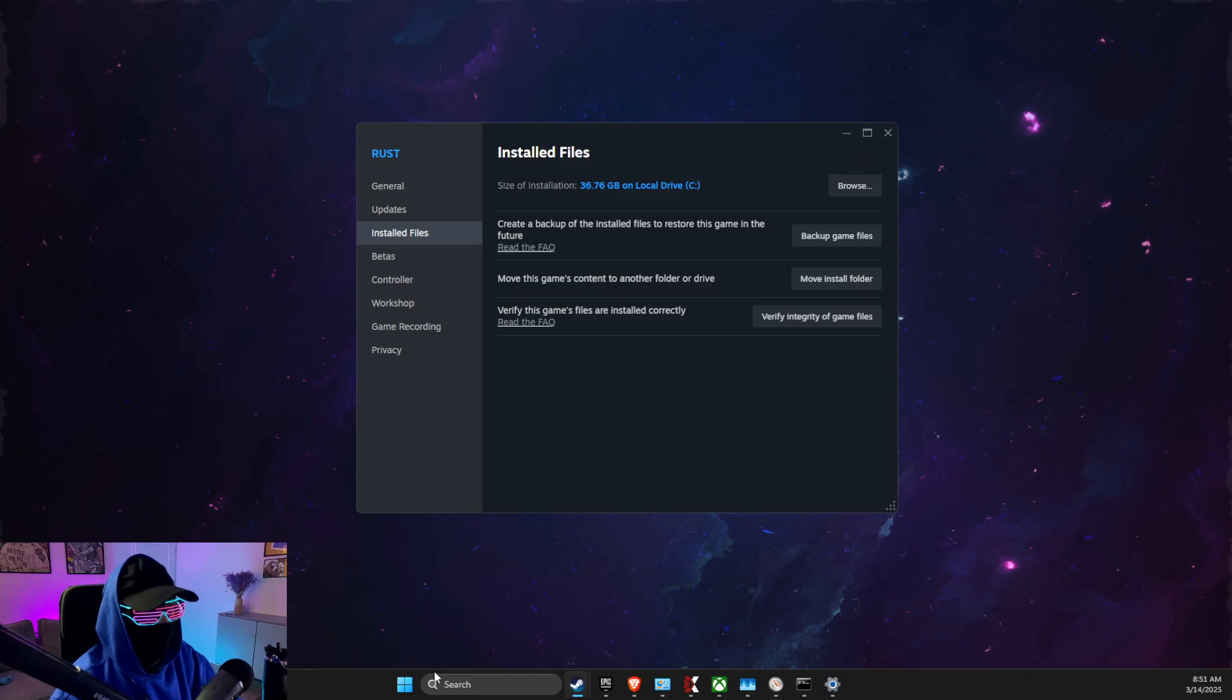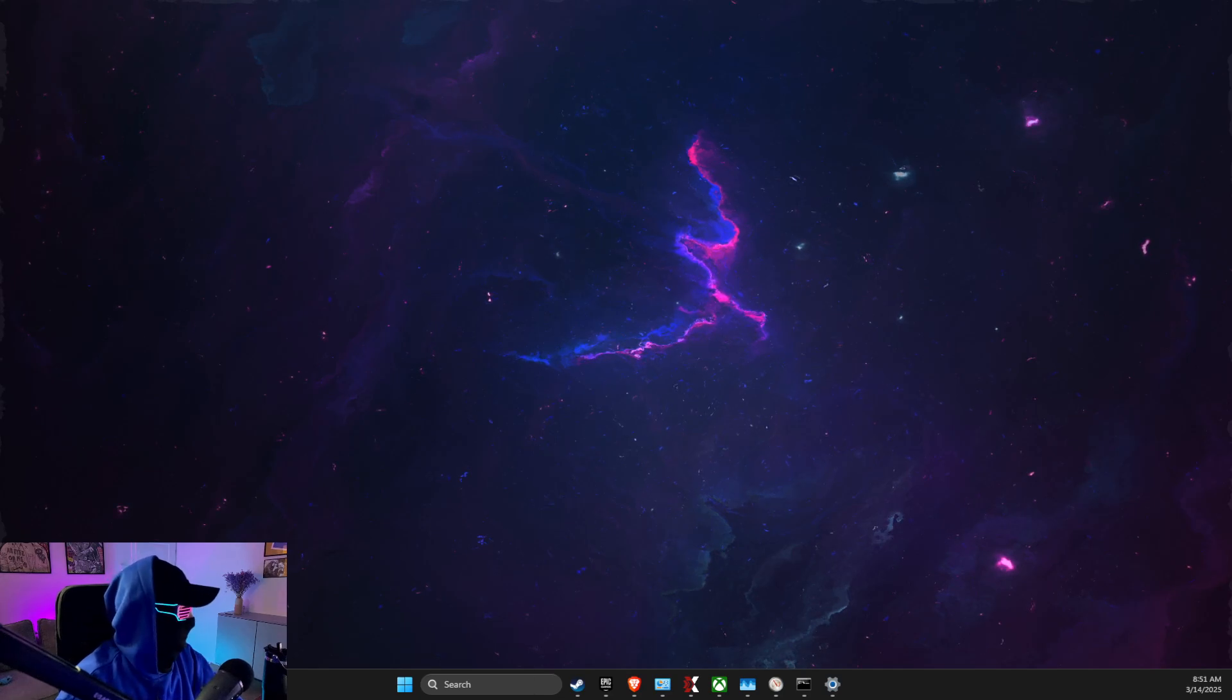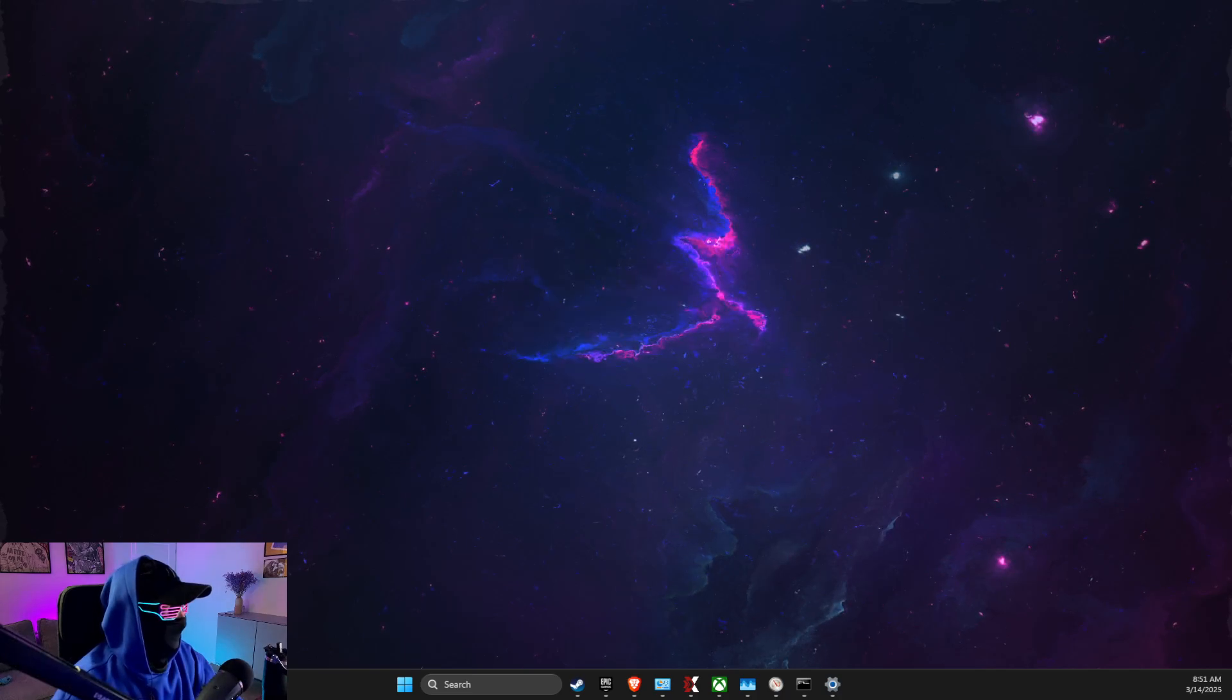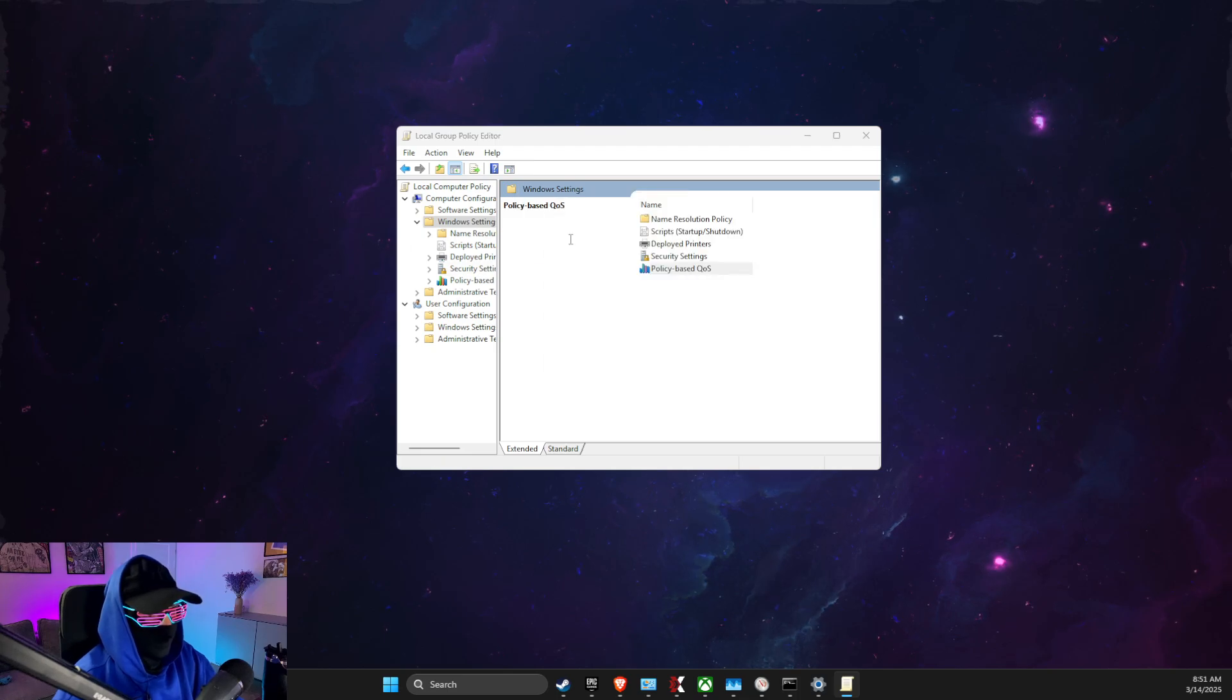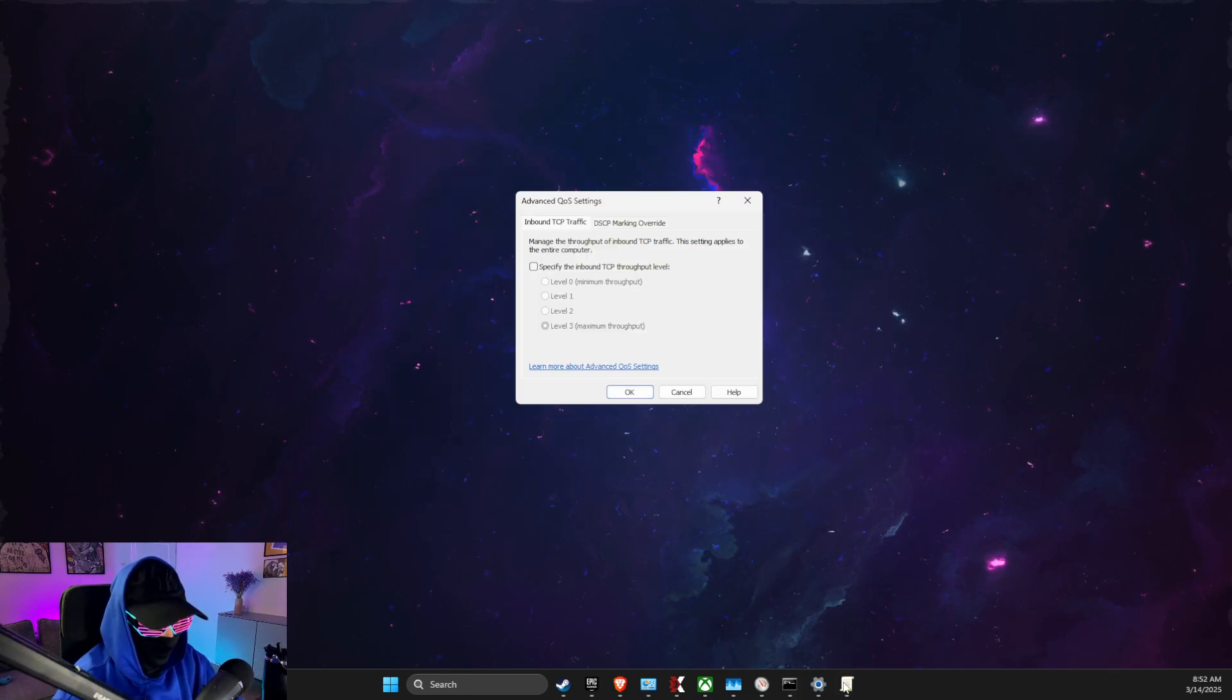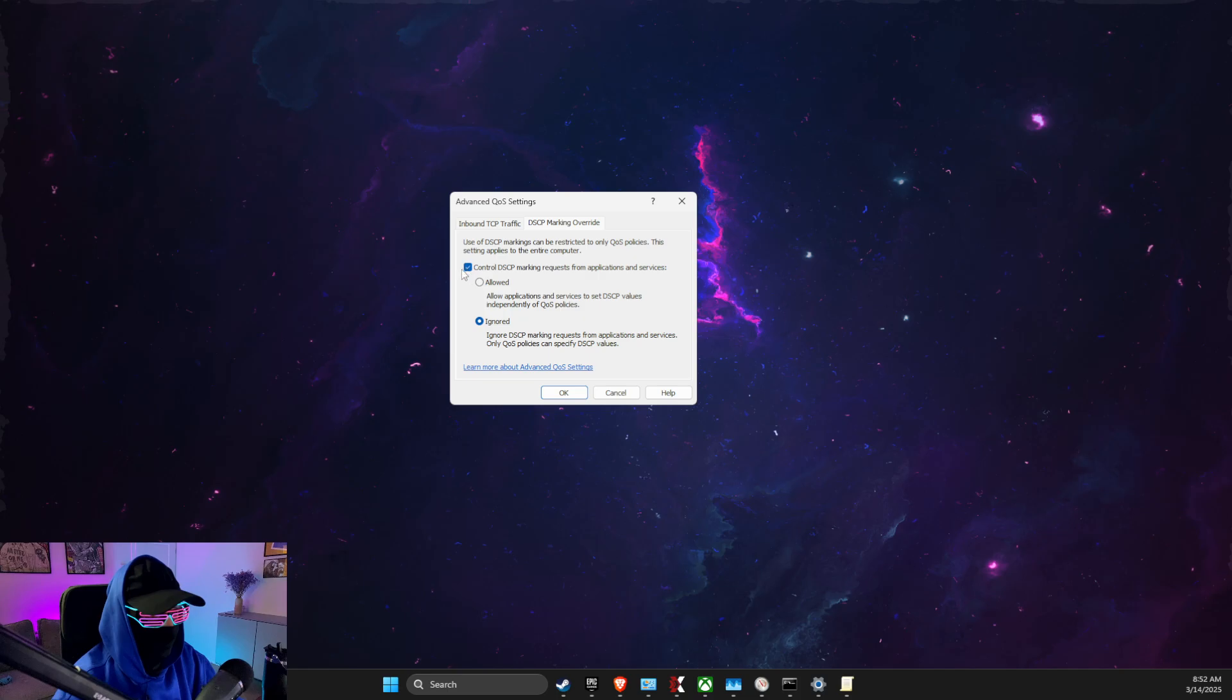Then what you need to do here is to go to search, write Run or press Windows + R key, then here you just need to write gpedit.msc. Then here you need to look for Windows Settings, then right click on Policy-Based QoS, and then select Advanced QoS Settings.